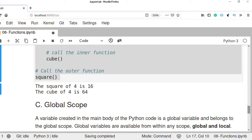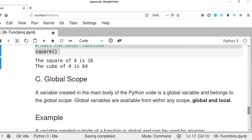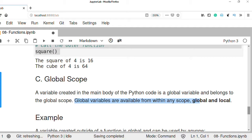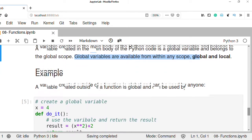To access a variable globally, we can define a global scope. In Python we can also create a variable in the main body of the Python code — that is called a global variable and it belongs to the global scope. Global variables are available from within any code and can be accessible either globally or locally. A variable created in the global scope can be accessed either in global or local scope — anywhere in the Python program — because it is publicly accessible.